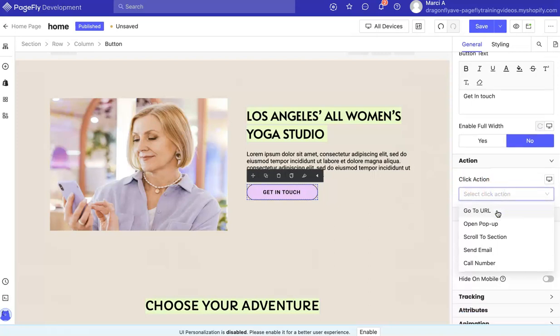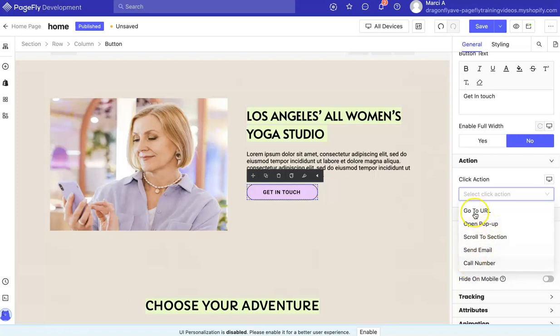So you have a couple of options here: you can scroll to a section, open a pop-up, send an email, call a number, or go to a URL.